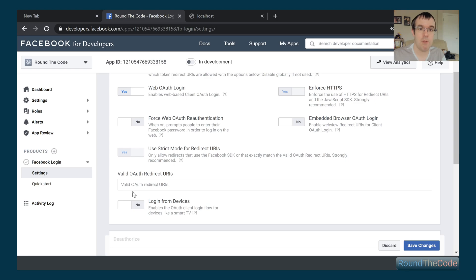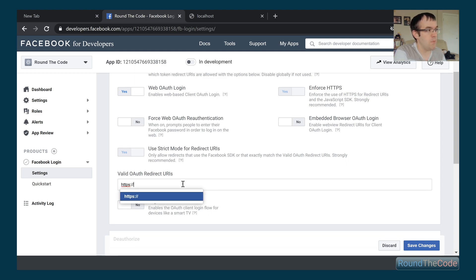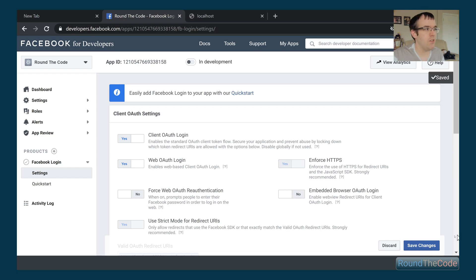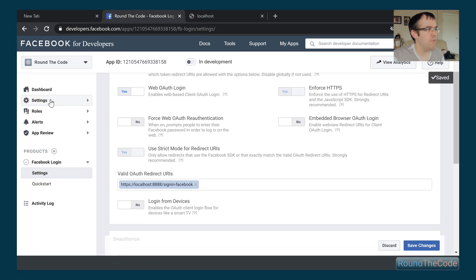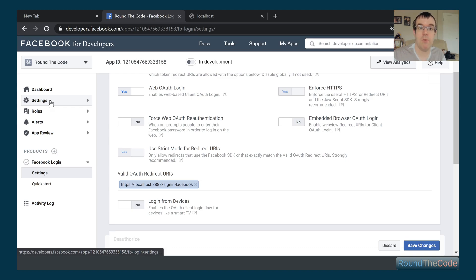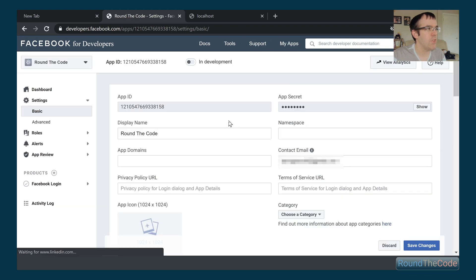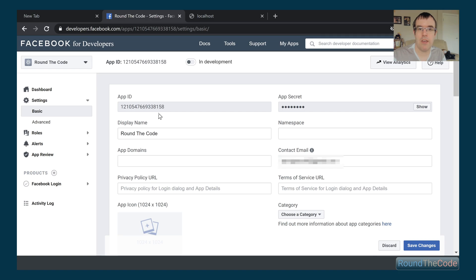The redirect URI represents the host that you're running your ASP.NET Core application from, followed by '/signin-facebook'. We're going to be running our application on localhost:8888, so our redirect URI will be 'localhost:8888/signin-facebook'. We save those changes, and that's done. Next we need to get our App ID and App Secret by going to Settings > Basic.